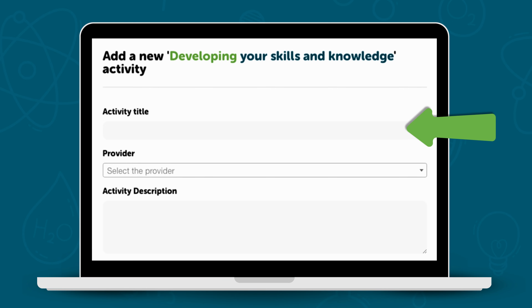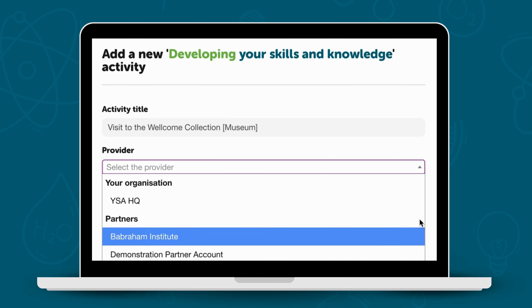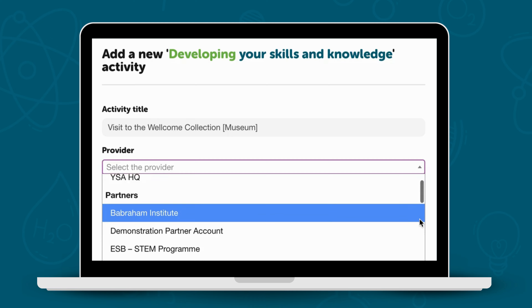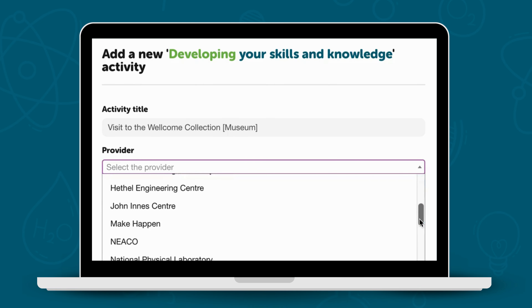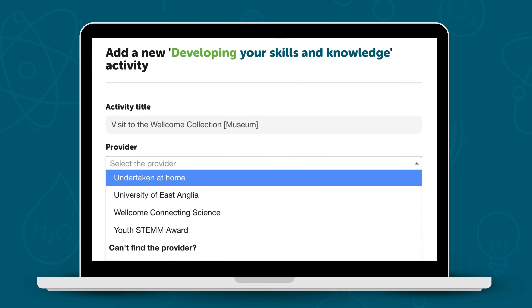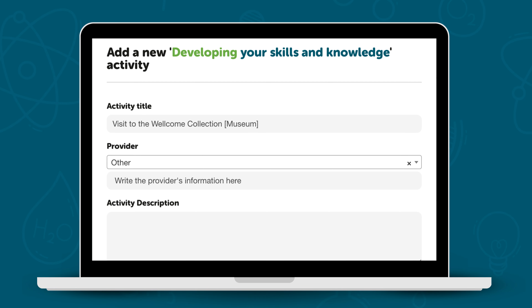First, you'll need to add a title, stating the type of activity you've completed. Next, you'll need to select your activity provider. There is an extensive list of providers to choose from. You can select the organization you signed up with, or undertaken at home, or select Other and type in the details.